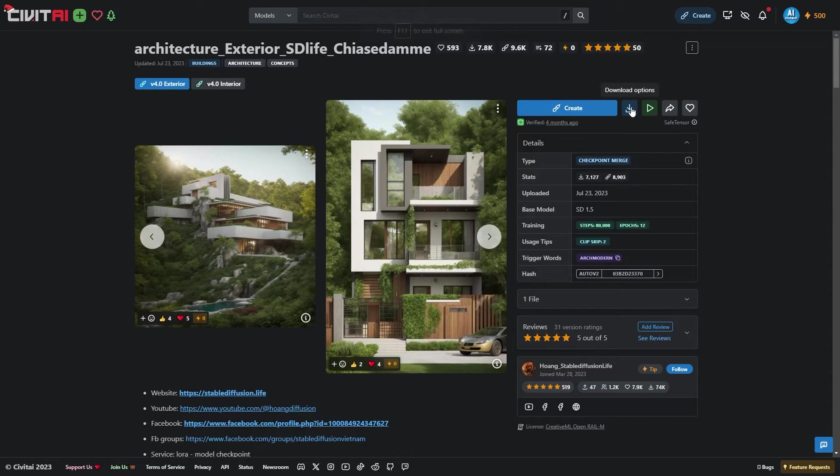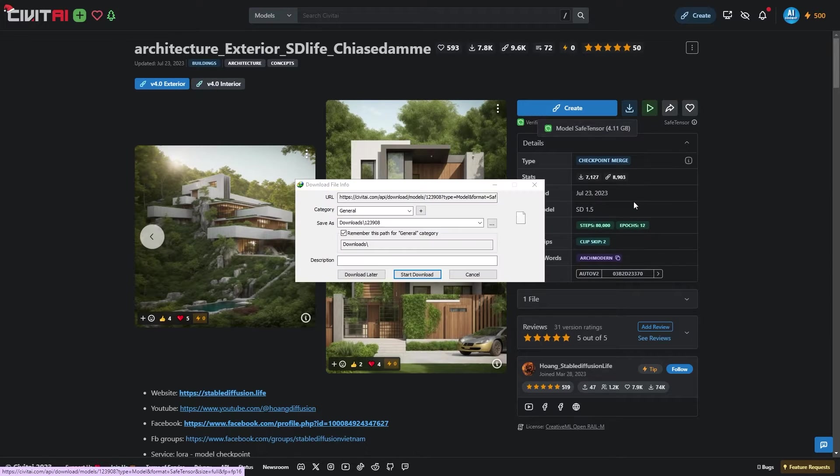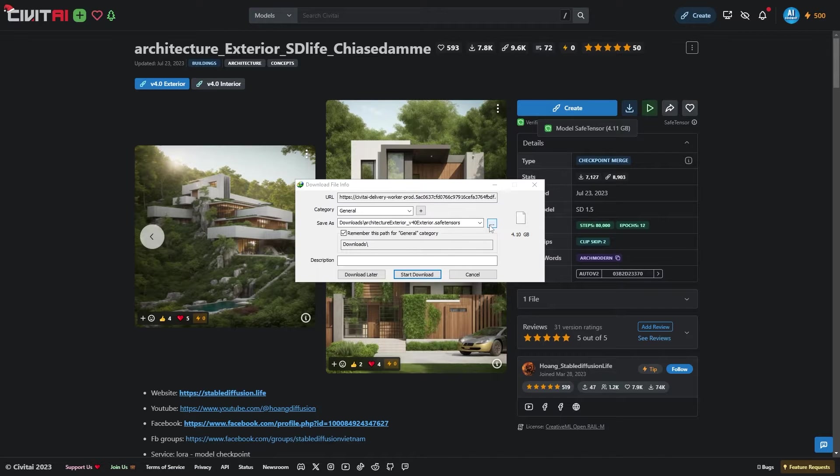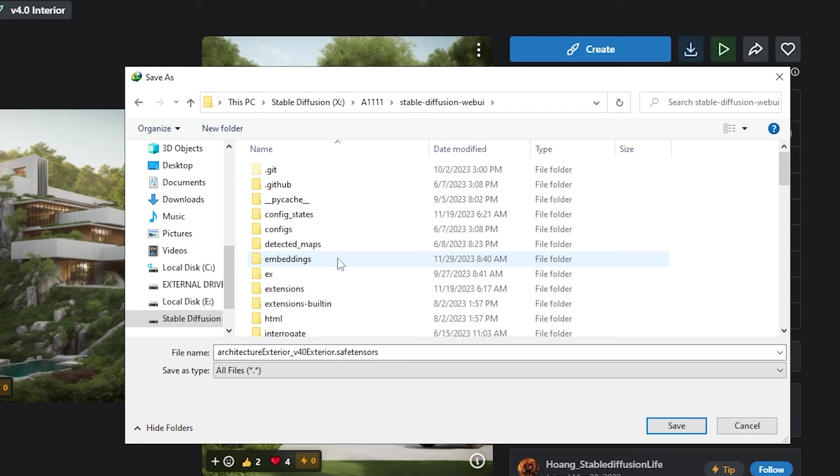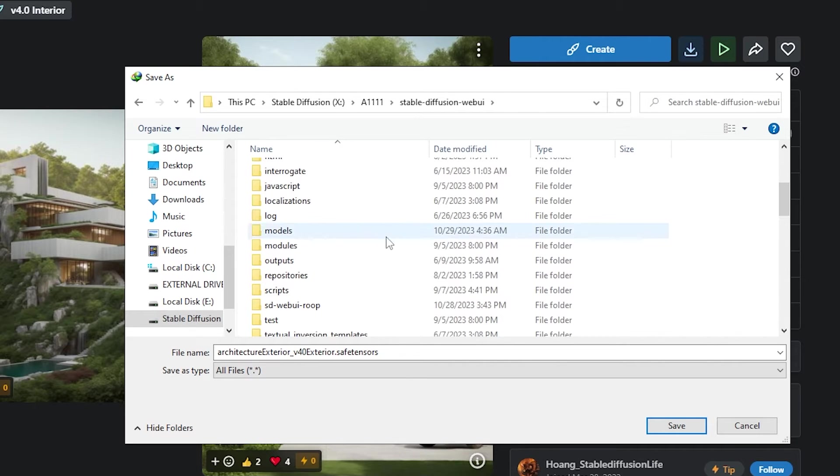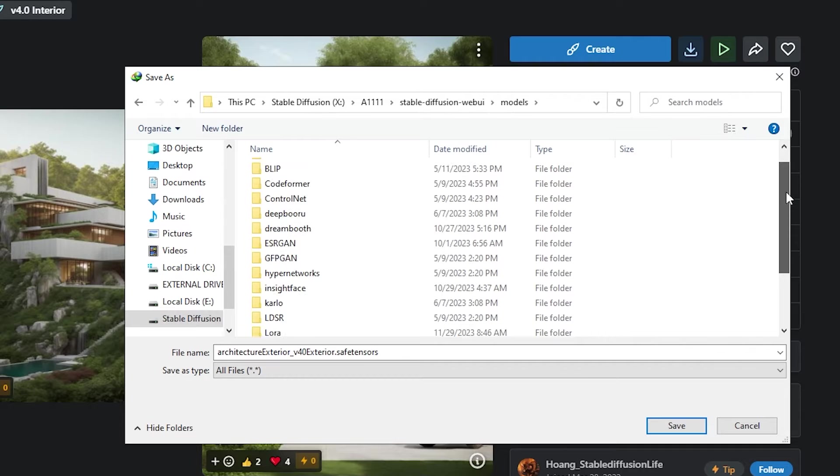To download it, simply click on the download button. When saving the file, navigate to the Stable Diffusion WebUI folder on your computer. Within this folder, go to the model's directory, then find the Stable Diffusion folder and save your file right there.